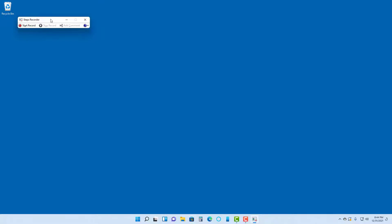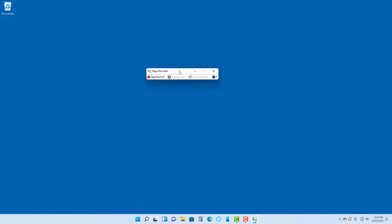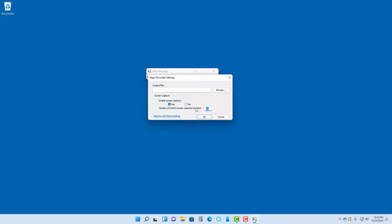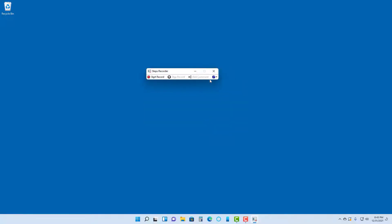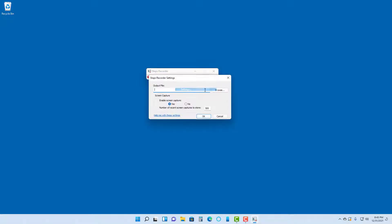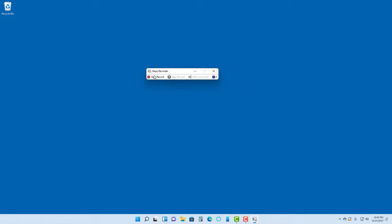Once you open the Steps Recorder, you can go into the settings and set the number of screenshots that you want to record. In this case, the limit will be set to 500. Press OK. You can also alternatively go and save the output location.